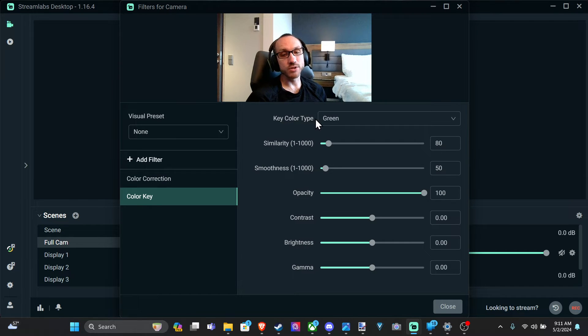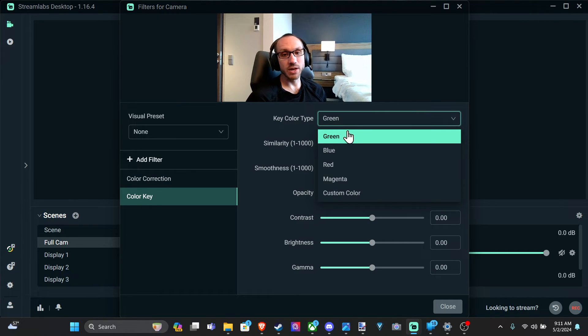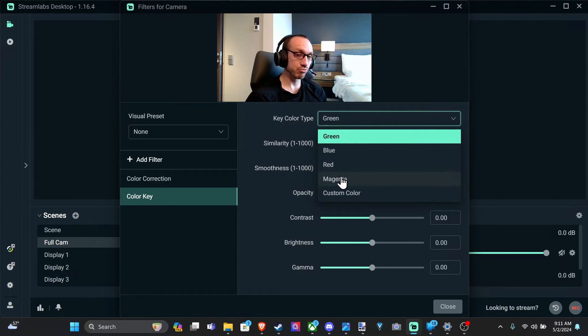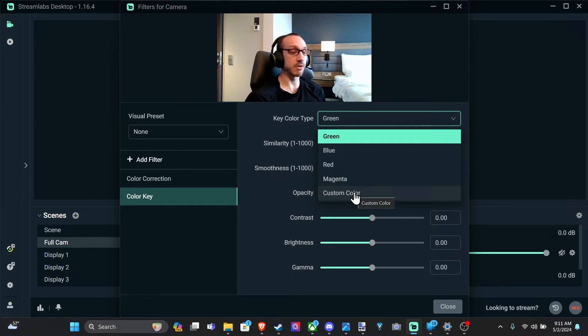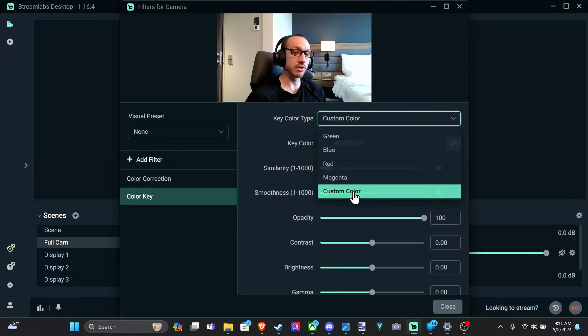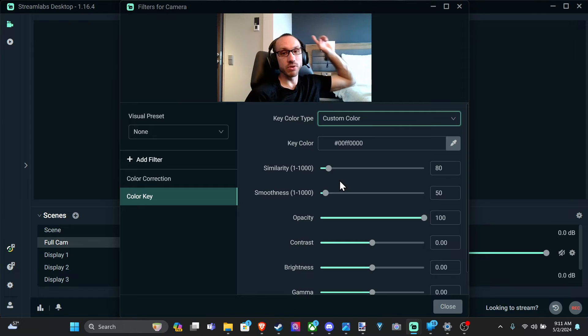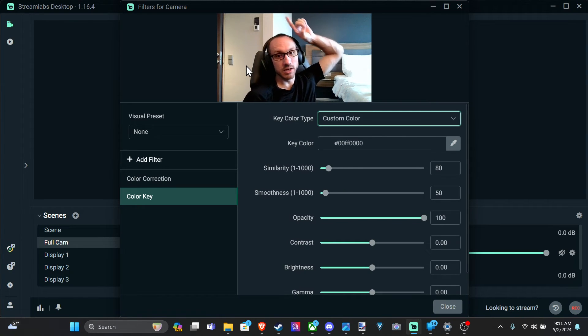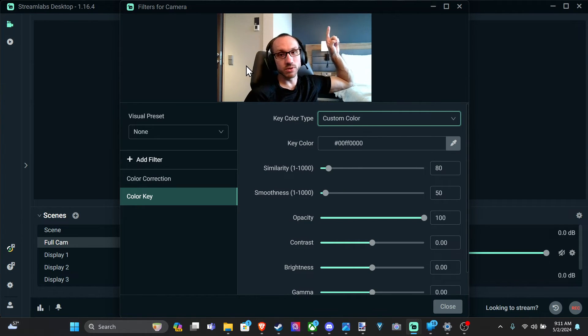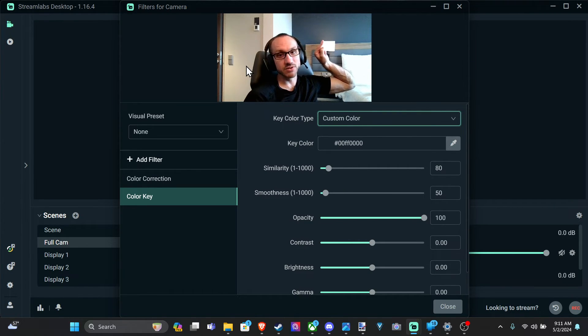So you can go to the color type on the top. If we have a green screen, blue screen, red screen, magenta, otherwise custom color. So if you go to custom color, maybe we have a white background. So I can eliminate, well, we can go to this color right here, but I have this light on, so the light is going to still be relevant.